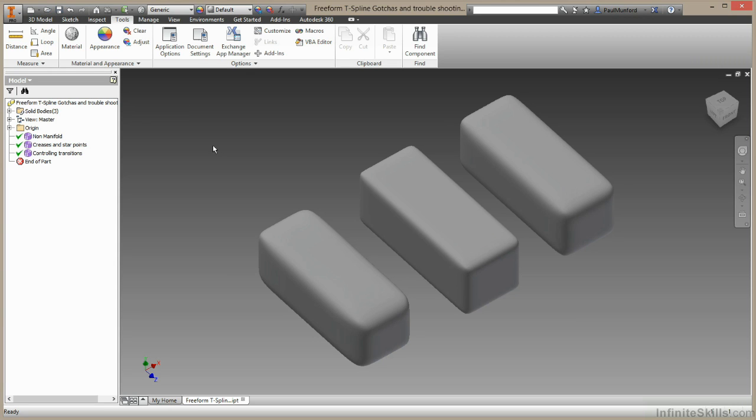In this film, we'll be looking into a couple of the problems you might have while using T-splines inside Inventor.